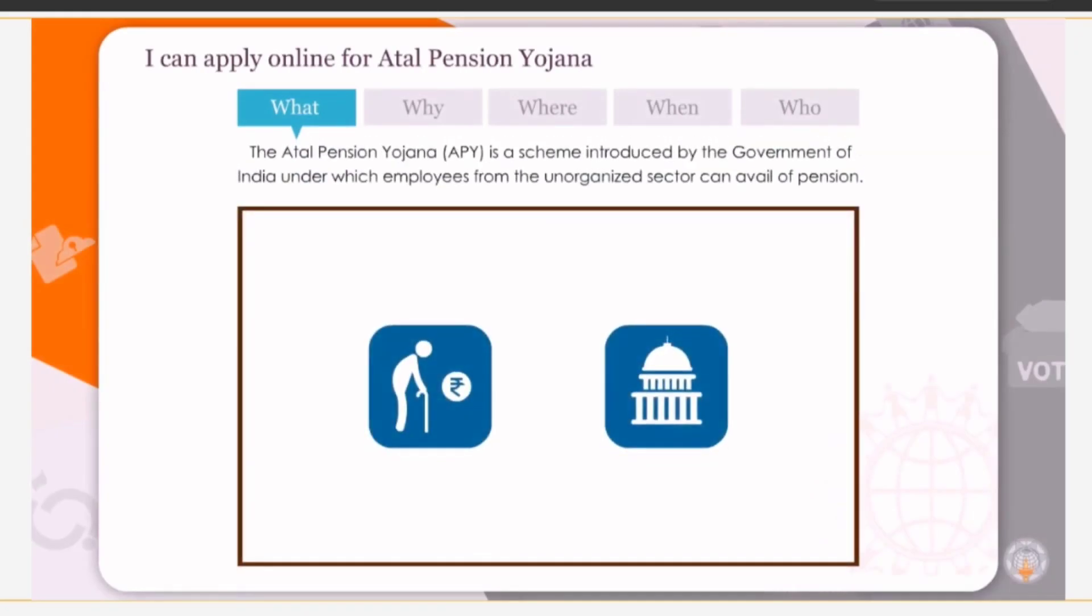The Atal Pension Yojana APY is a scheme introduced by the Government of India under which employees from the unorganized sector can avail of pension.